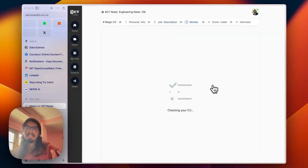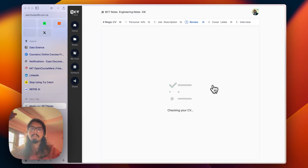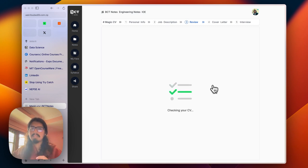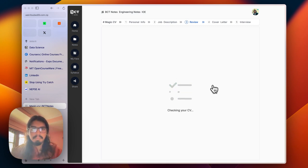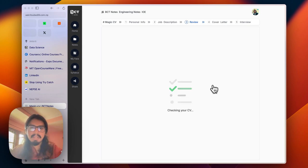The next step is analyzing all your personal information with the job description that you provided and providing you a checklist that you need to follow with some feedback, how much your CV matches with the job description, the alignment related stuff.